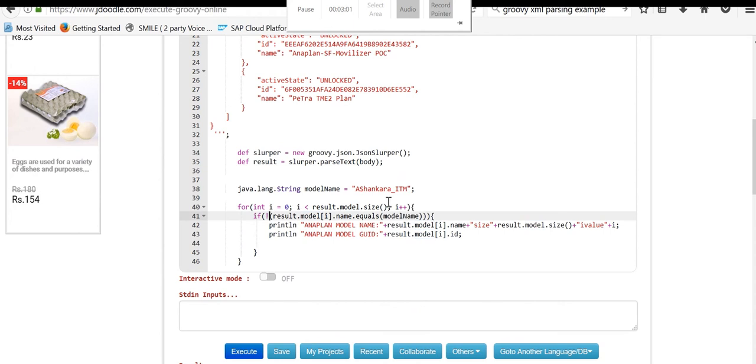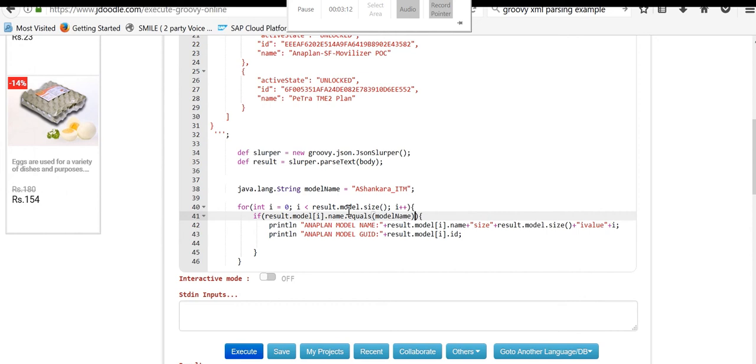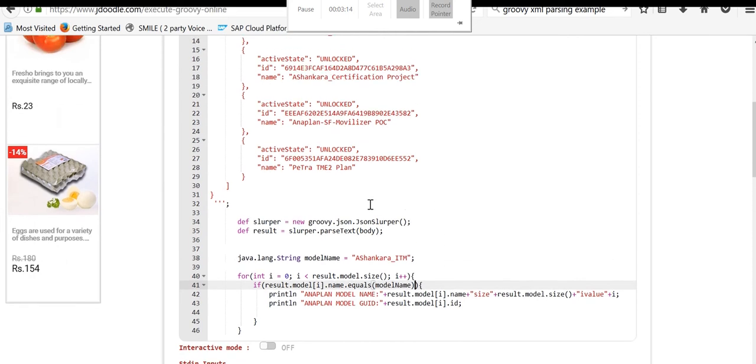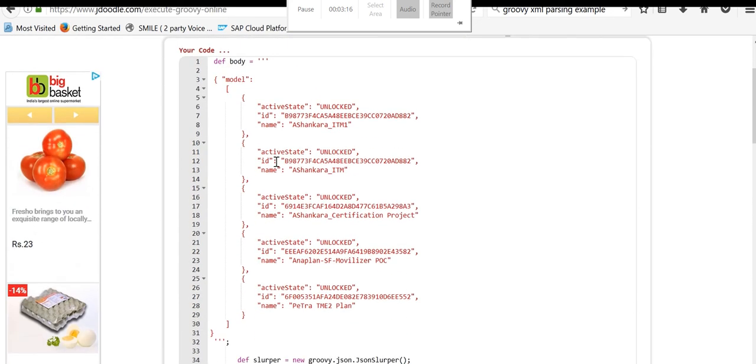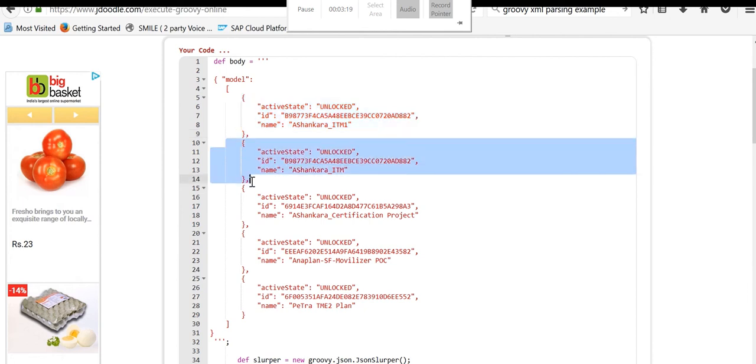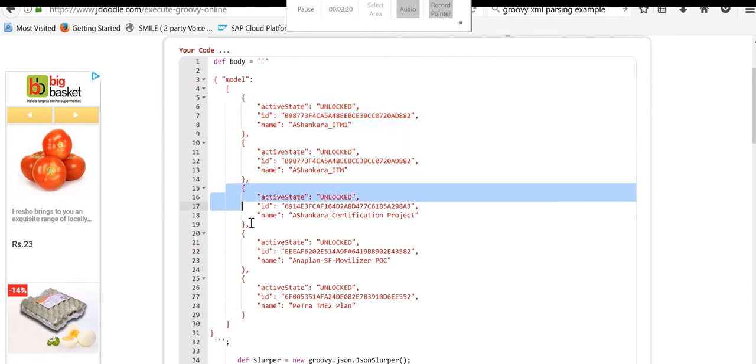Whenever that name, in this case I am checking for exact matches. At that time, I would like to print that entry's parameters. Here I would like to print ID as well as name.